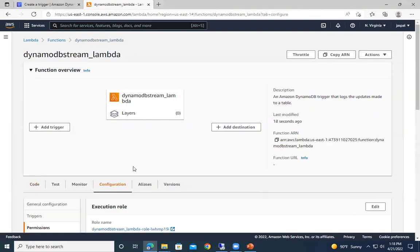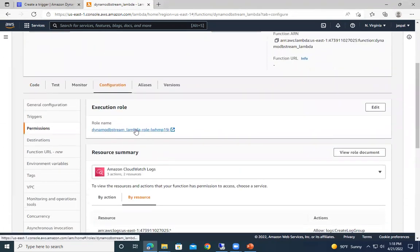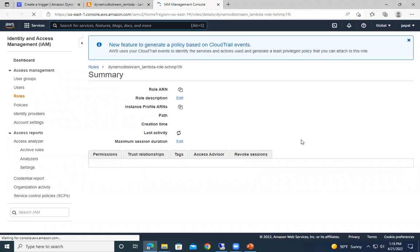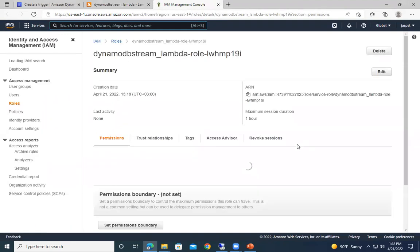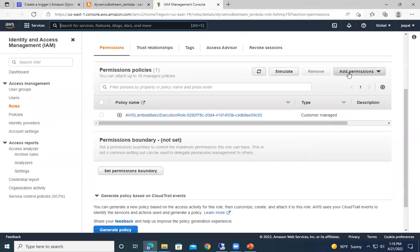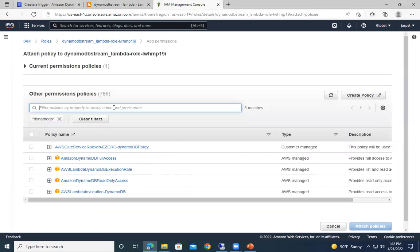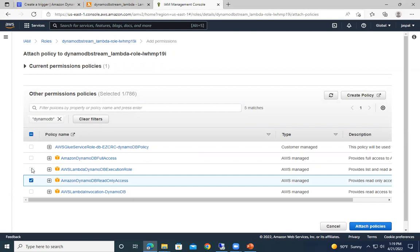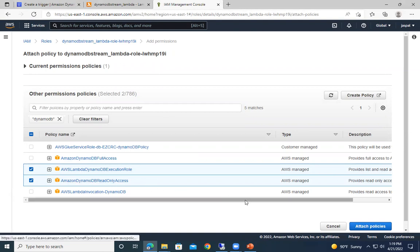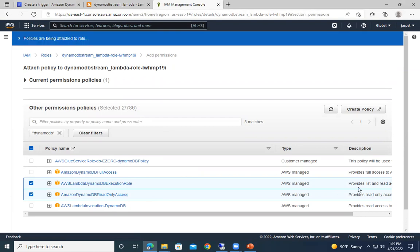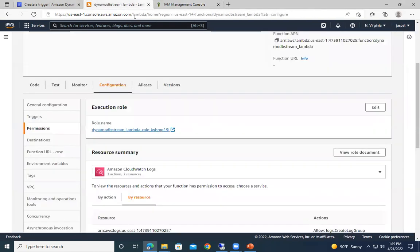Going to the Lambda configuration, we can see the Execution Role name and click on it to open it in IAM. This is the default role that was created. We'll add permissions — search for DynamoDB. Since we only need read access, we'll attach the DynamoDB read-only access policy. We can also give full access but it's not required since we just want to read the data. The policy has been attached, so let's refresh.